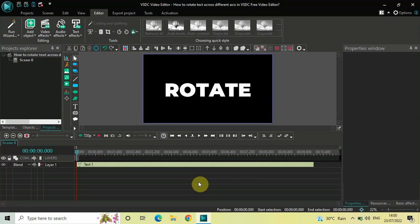Hey guys, welcome back to Next Gen Blogger. In this video I want to show you how you can rotate text across different axes in VSDC Free Video Editor. It's actually super easy to rotate text across different axes in VSDC.